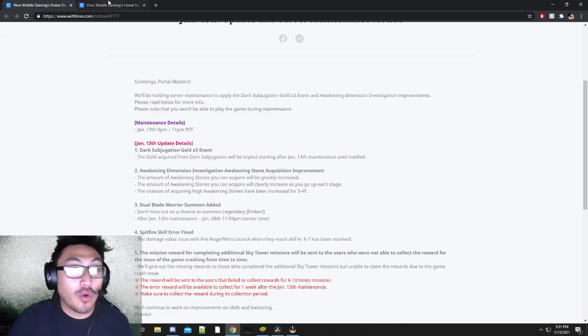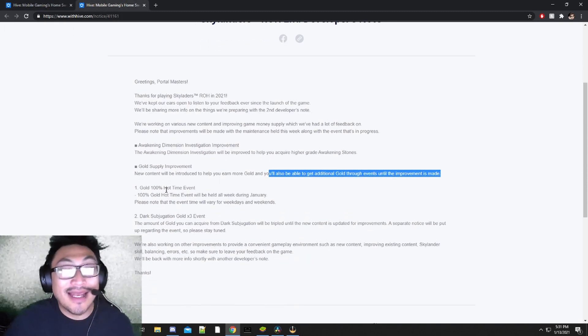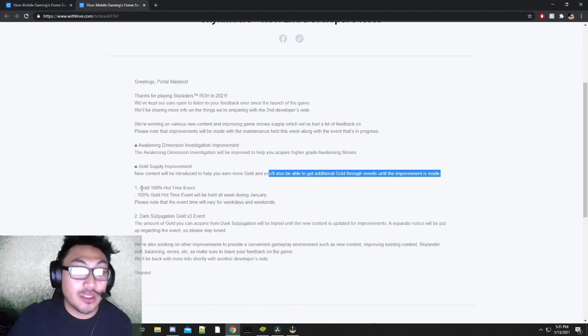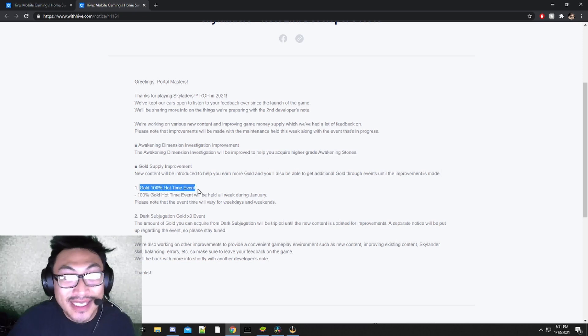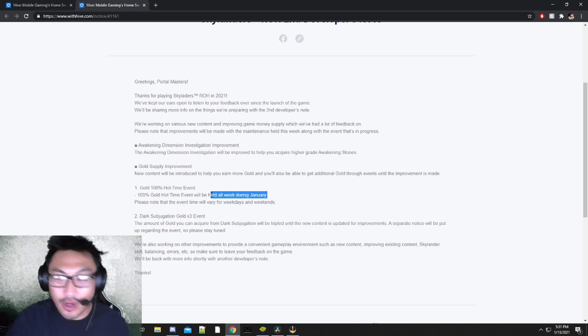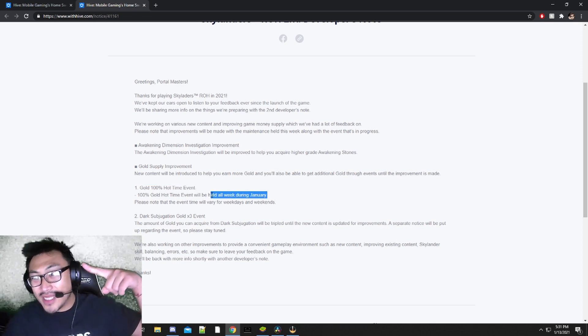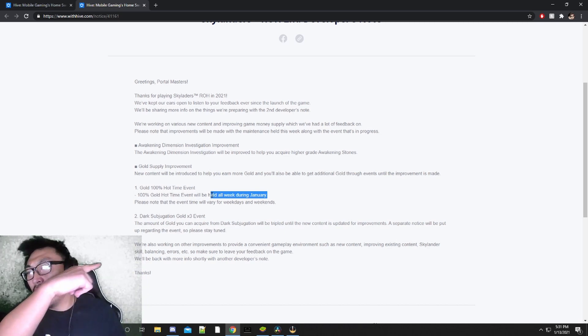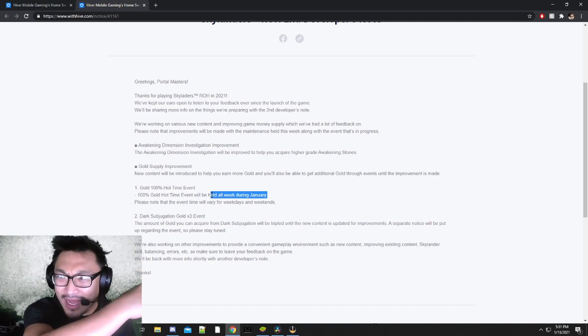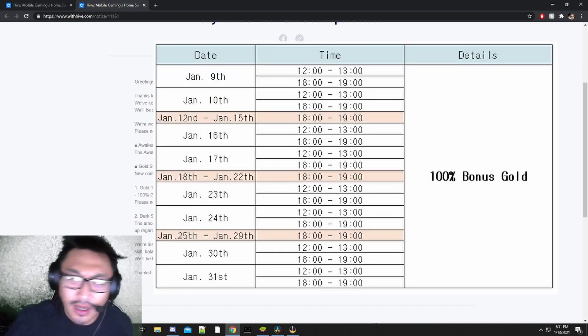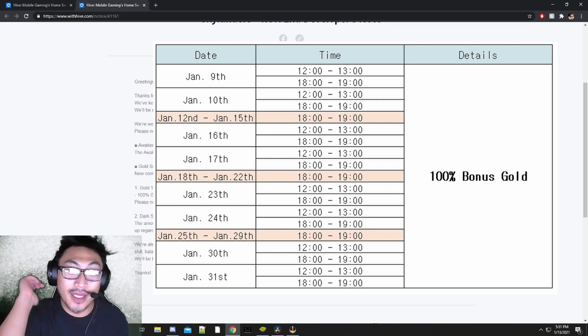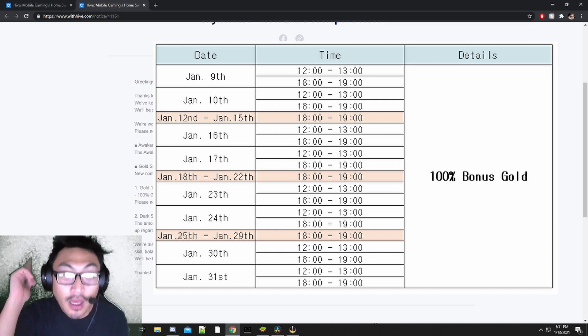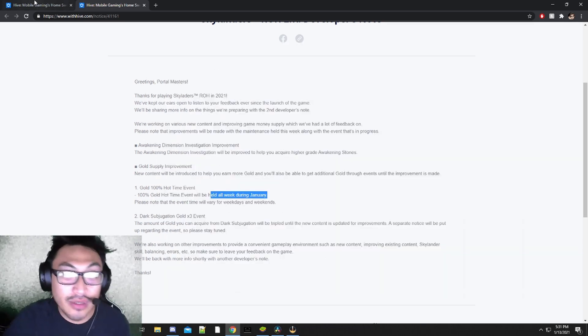That is going to be good as well. On top of this, we're going to be getting more 100% hot time event throughout the month of January. I will be posting up the times on the screen right here right now. Go ahead and take a screenshot of the screen right now so you don't miss the 100% gold times that is going to be happening throughout January.